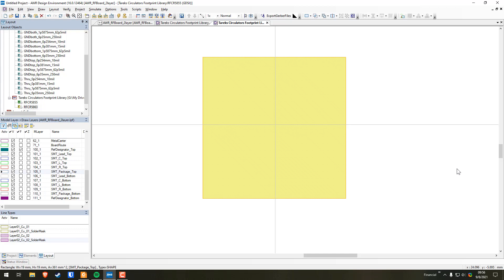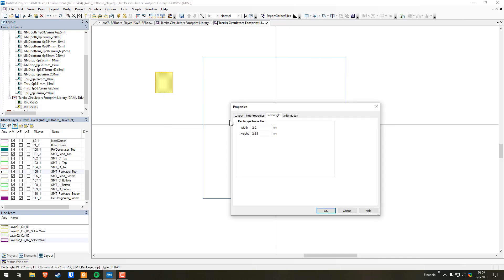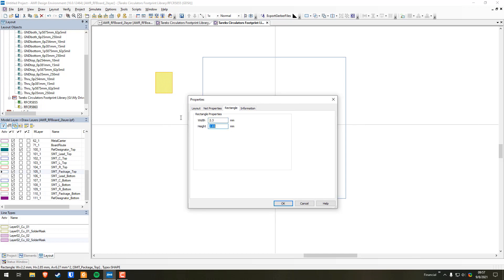Looking at the datasheet, I want to drop in the mounting holes for the circulator. I need to know the spacing — it's 2.3 from the center of the hole to the edge of the board. So I'm going to create another rectangle off to the side. Select it, right-click, Shape Properties, go to Rectangle, set it to 2.3 by 2.3, and hit OK.